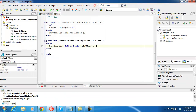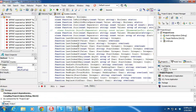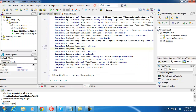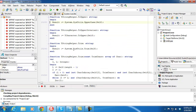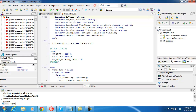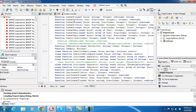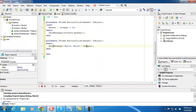So introduced in XE3 are record helpers for primitive types. We've got a record helper for string, and in that we have a toUpper function which calls uppercase on self, with self being the string. And it's got a whole heap of other methods as well. This is exceedingly awesome — I'm quite impressed with this introduction.